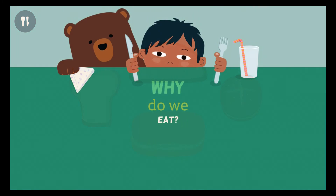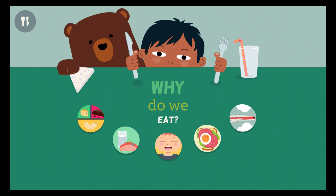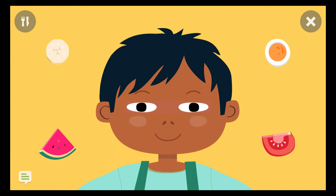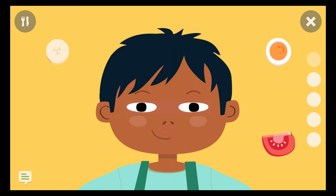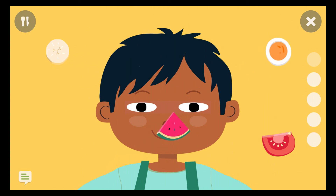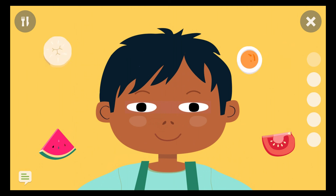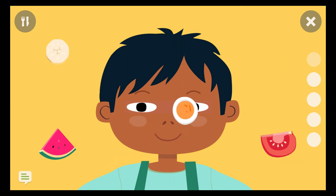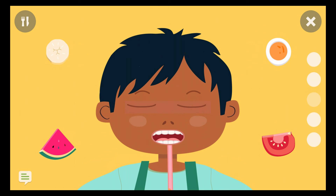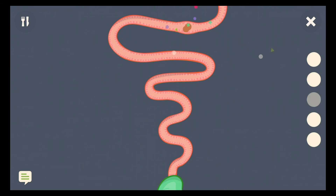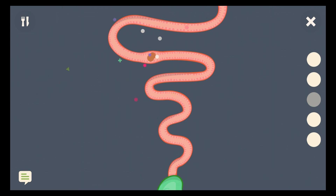Why do we eat? What actually happens with the food I eat? Food is mixed up with saliva and spit so that the stomach acid can decompose the food and absorb the nutrition.